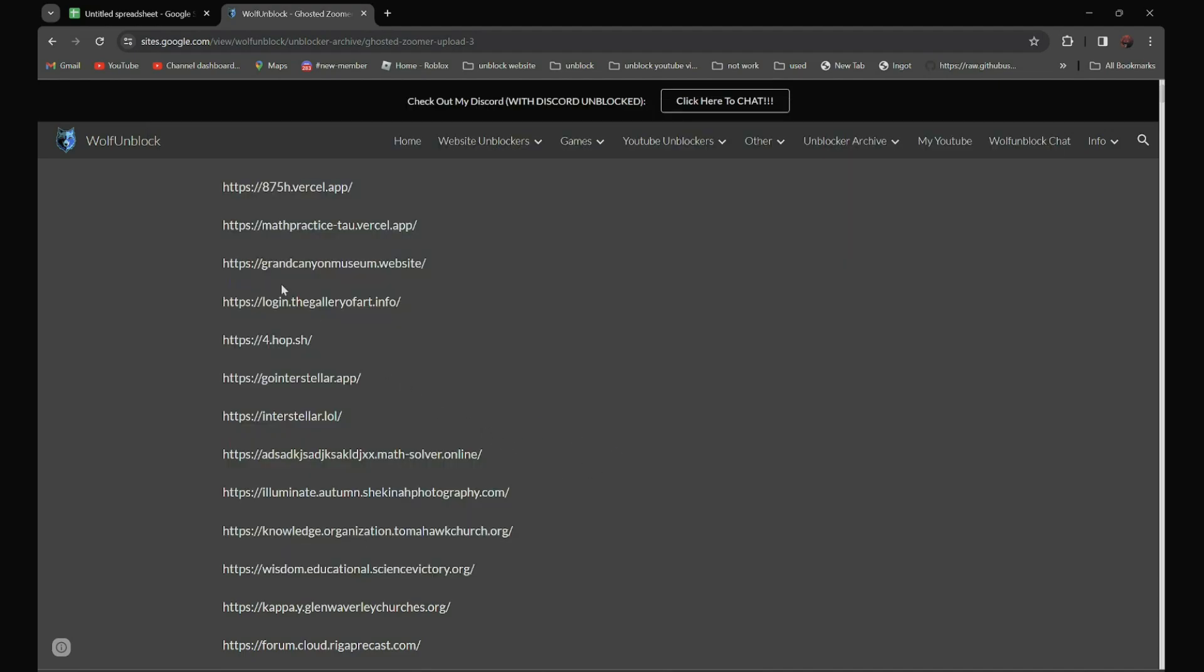So for example, you want to use this proxy over here. All you have to do is open it.